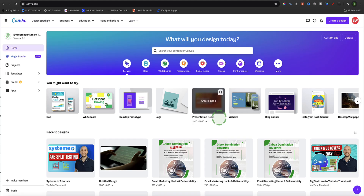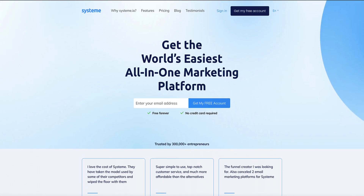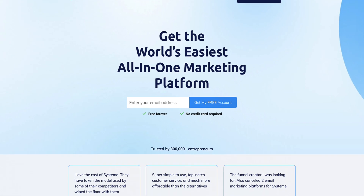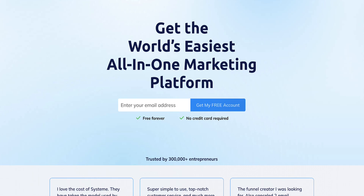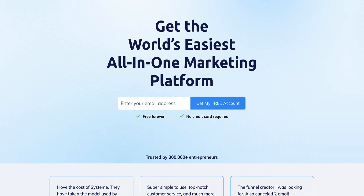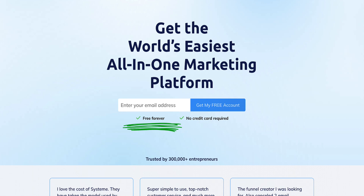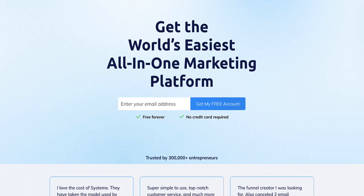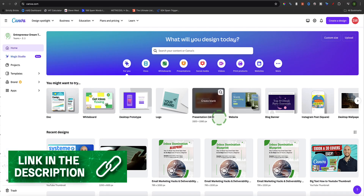Now there's another free alternative for landing pages and I also recommend System.io. Not only can you use it to build landing pages but you can also use it to build an email list, run email automation, host and sell your courses, sell products, build websites and so on. You can do all of that in the free lifetime plan of System.io. If you want to know more about System.io or if you want to get a free account, I've left a link in the description of this video.